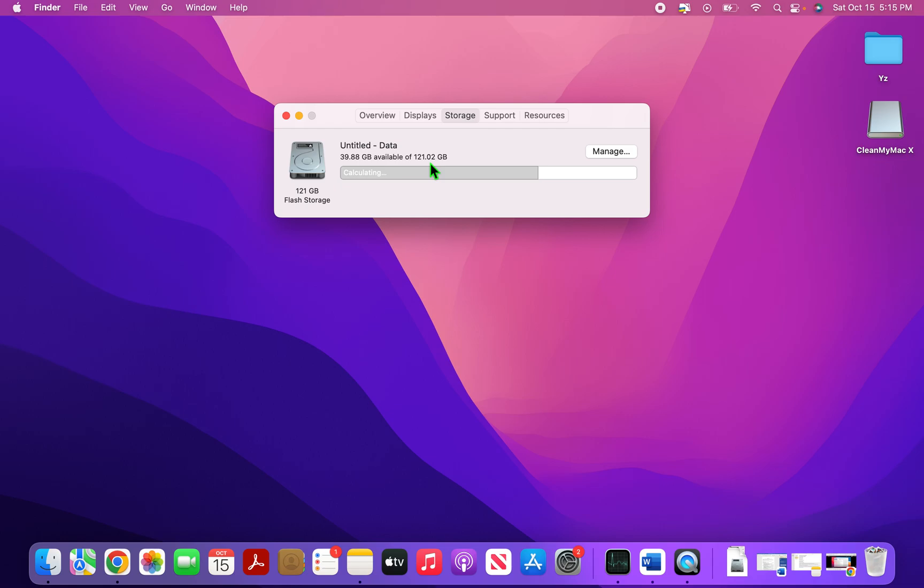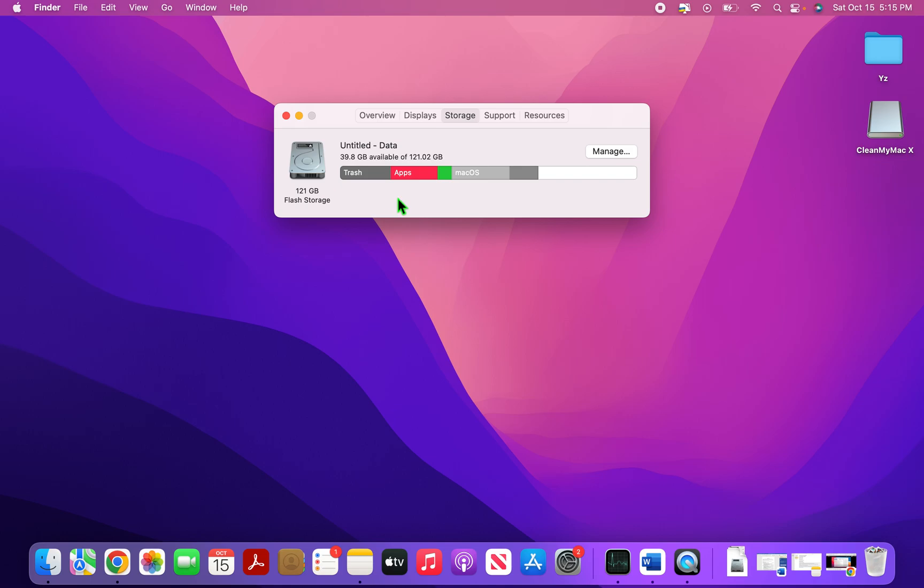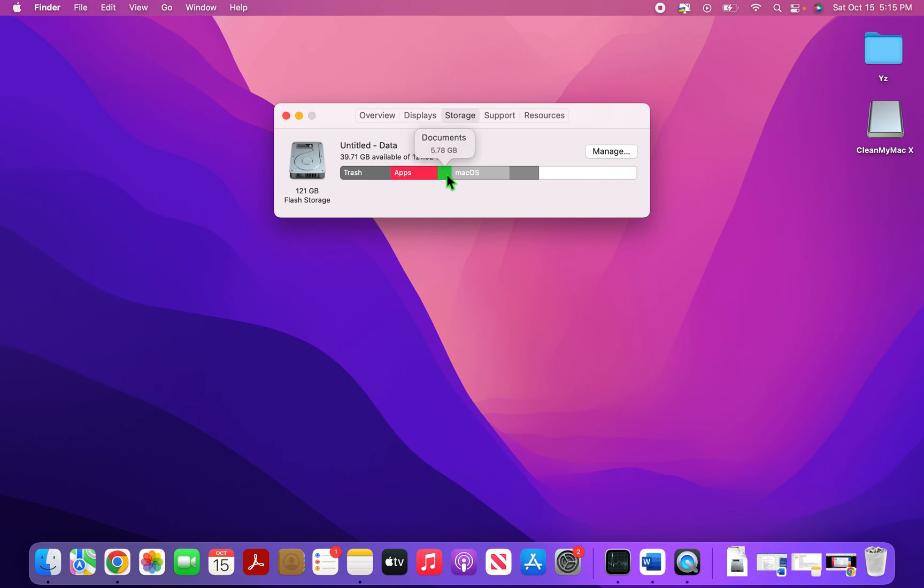That means 80 GB is used up somewhere. Now, if you give it some time, it will also tell you how much space is available and used up here. So you can see that 40 GB is available. And then if you hover on that, you can see that 20 GB is there in Trash, so there's a huge opportunity here, and then 19.26 GB is covered by apps. Around 6 GB is covered by documents and then around 23 GB is the Mac operating system itself.